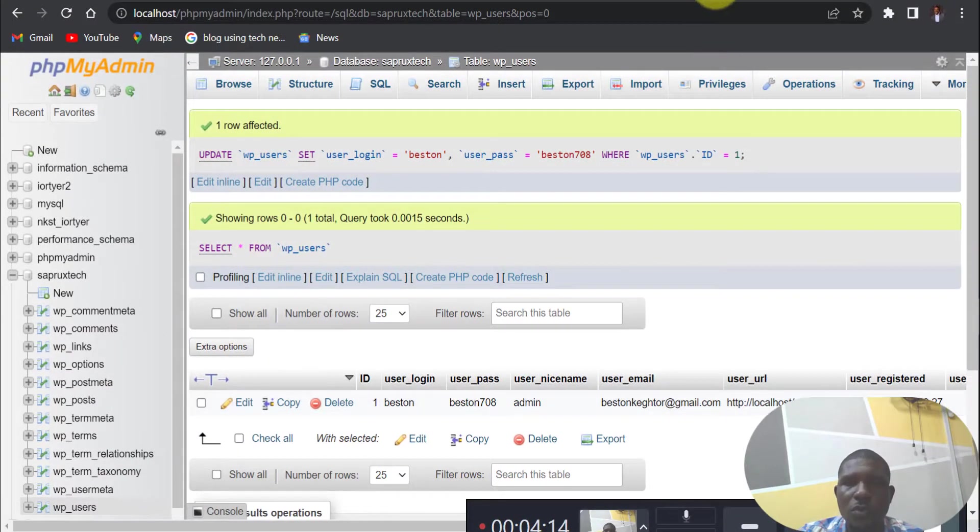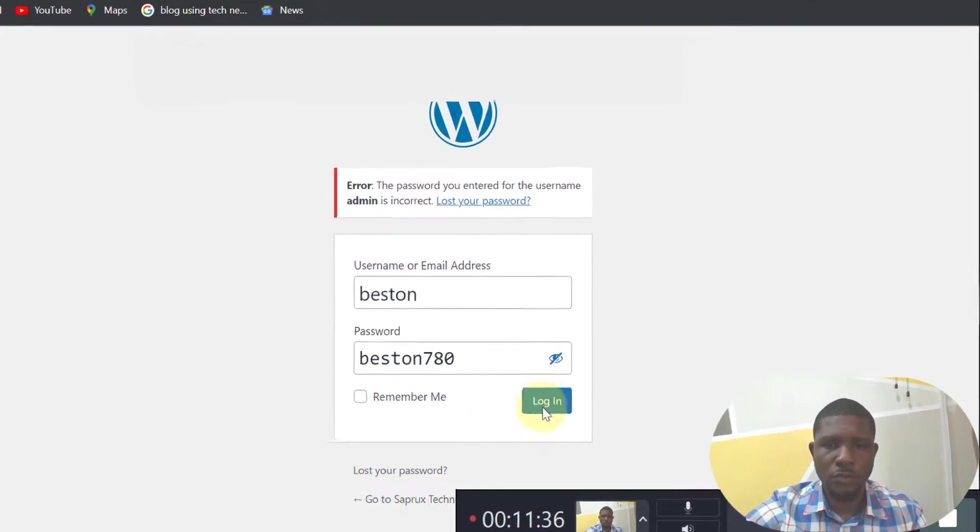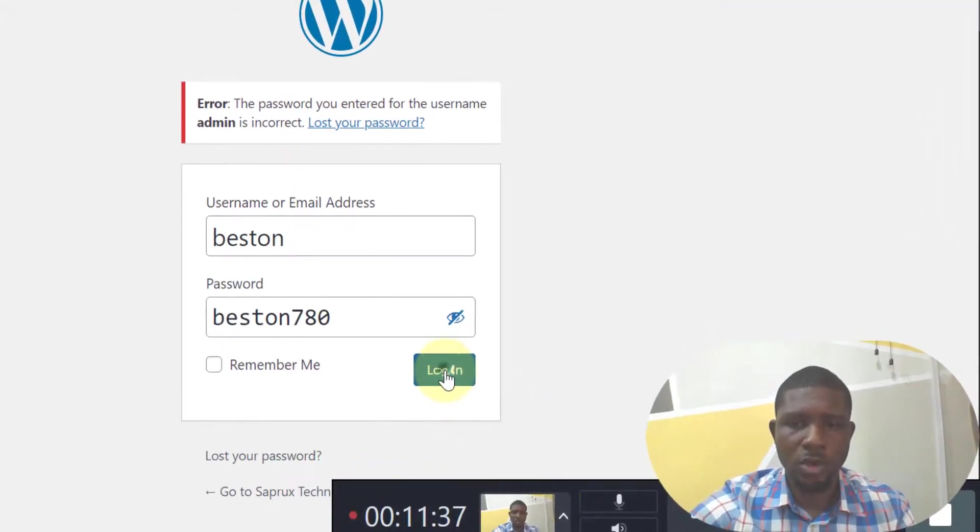So as you can see, you have successfully changed your username and then the password. You now come back to your login.